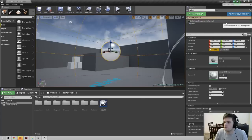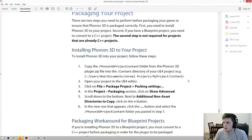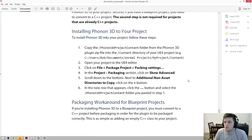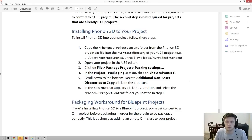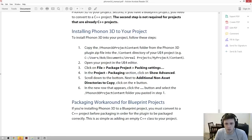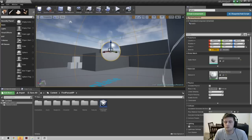The other step only applies to Blueprint projects. When you have a Blueprint project, you want to convert it to a C++ project so that our plugin will get compiled during packaging. All you have to do is add a C++ file to your project, and Unreal will automatically generate a Visual Studio solution file, and our plugin will get compiled with that.